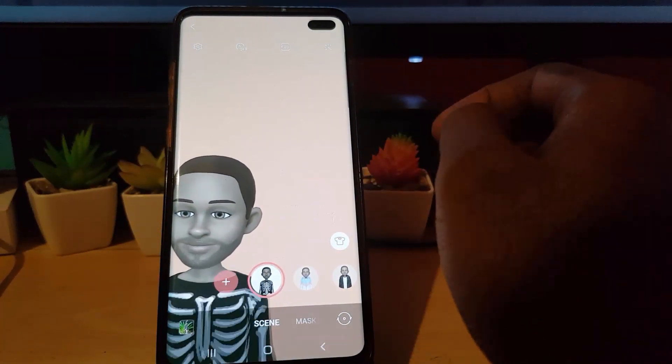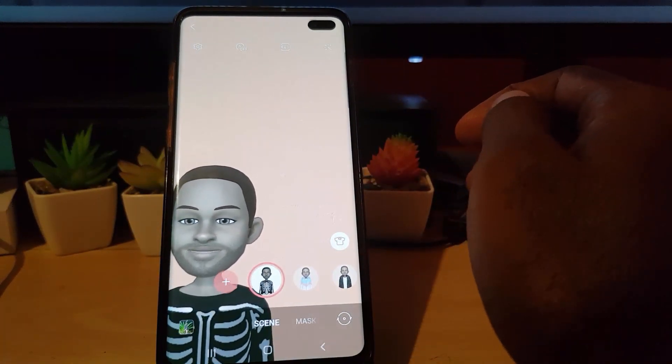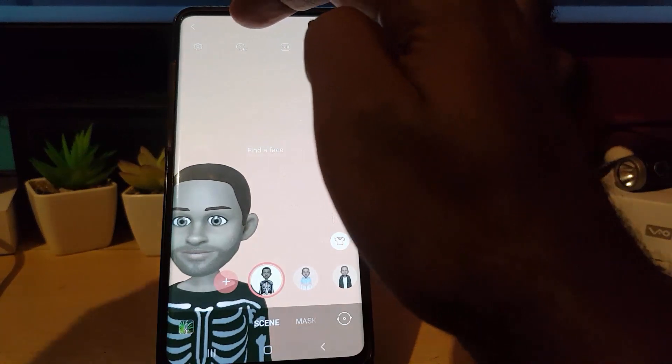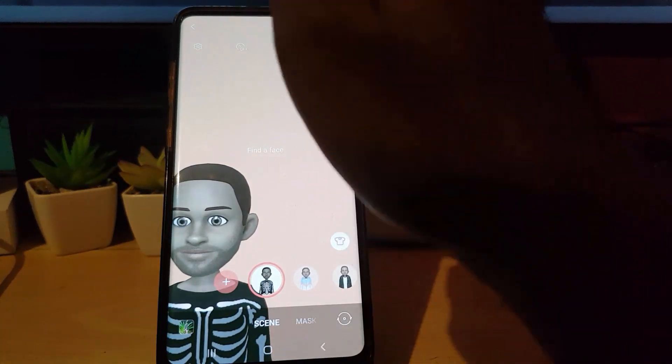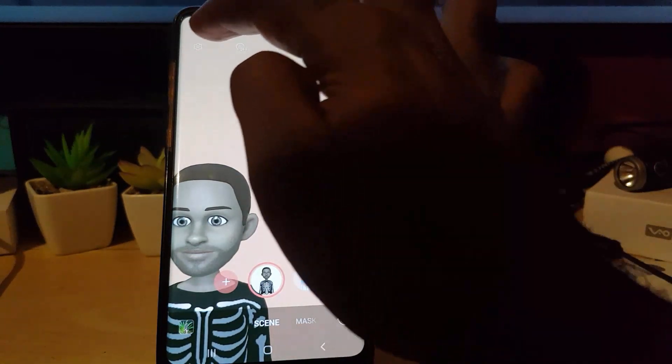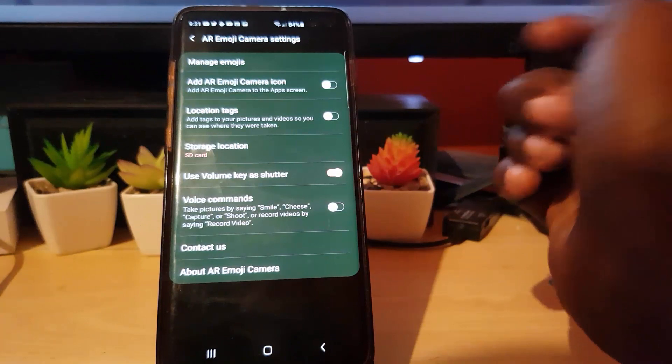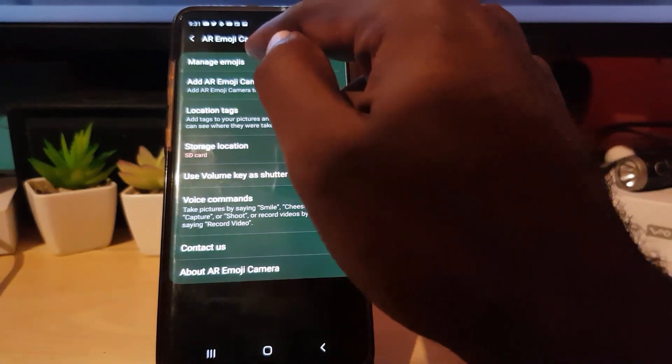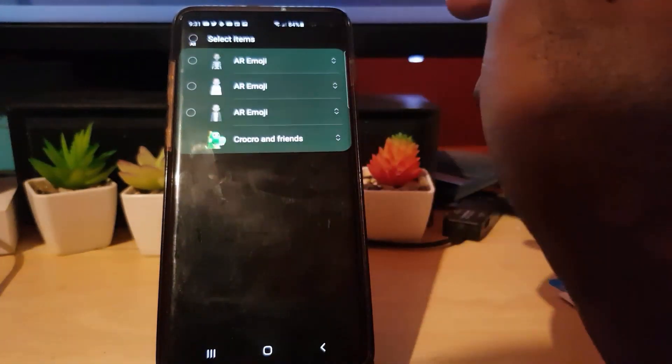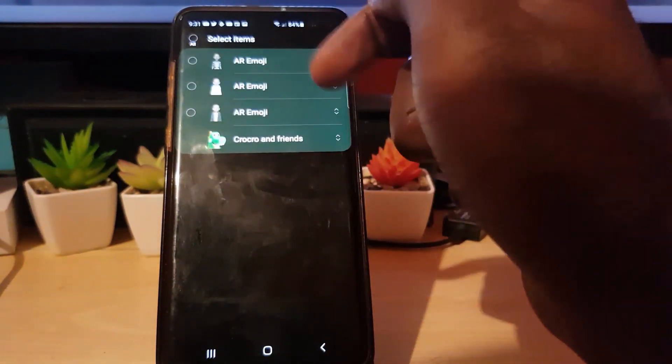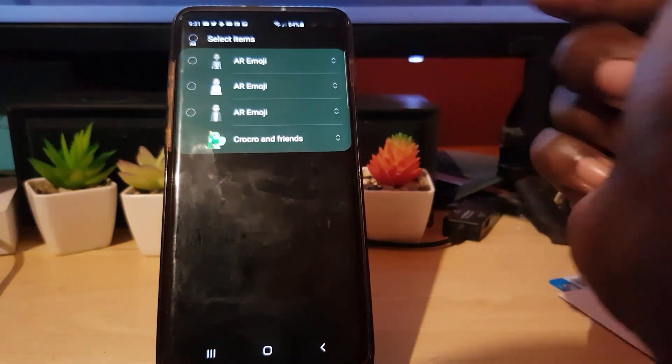Of course you can look up here in the upper left, you'll see a gear icon. Go ahead and tap. Once you're in here guys, go to manage emojis. You'll see all your emojis. Notice I have several.